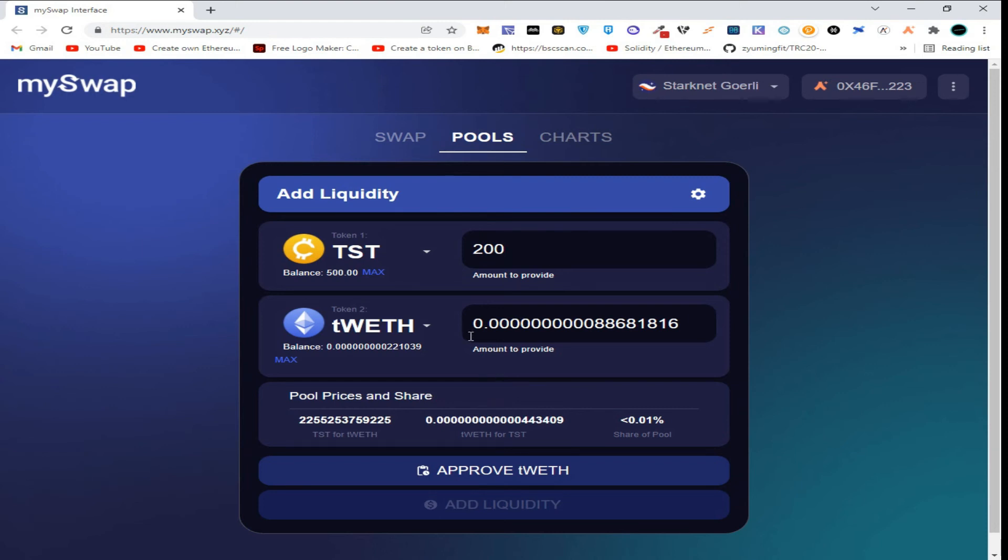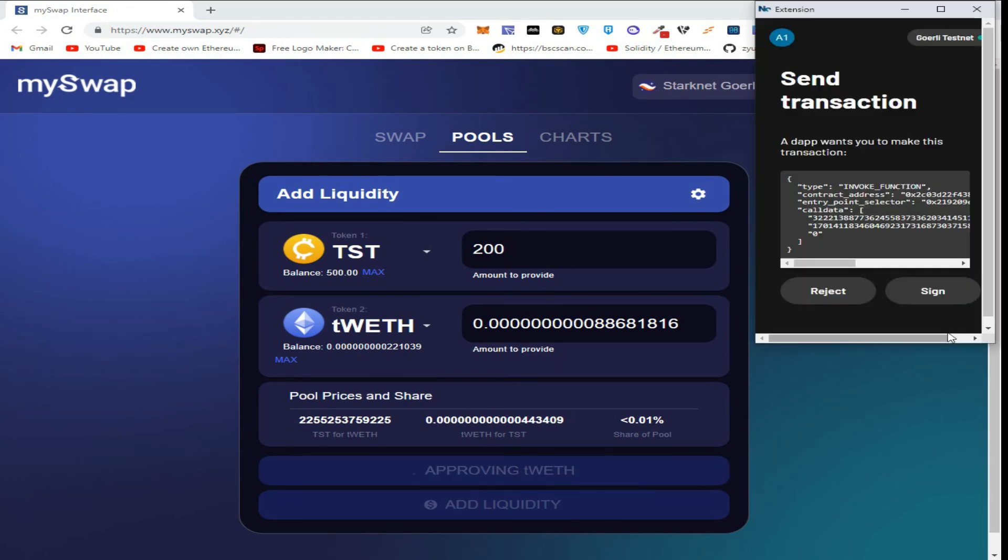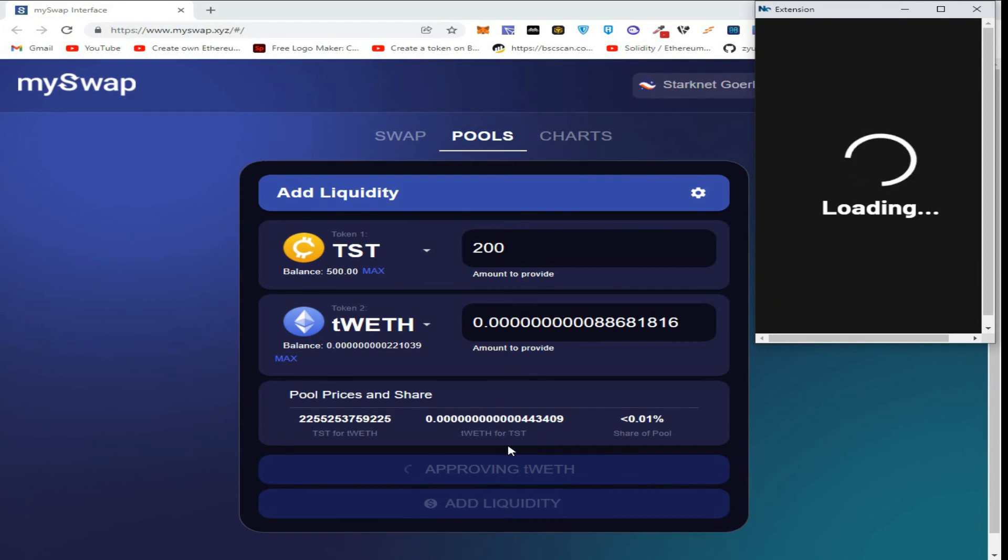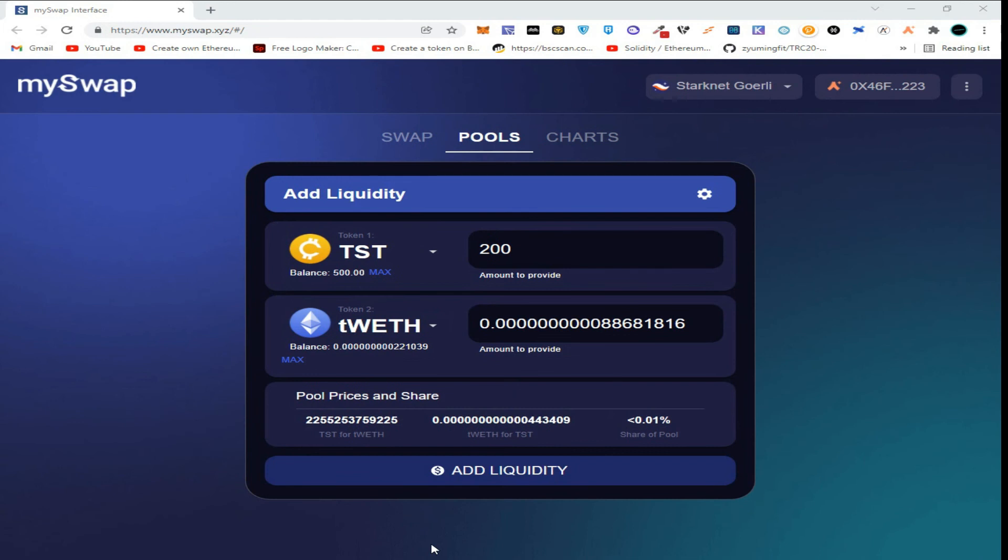After entering the amount, click on approve. Sign the transaction in Argent wallet. Wait for the approval. So guys, our approval is done.